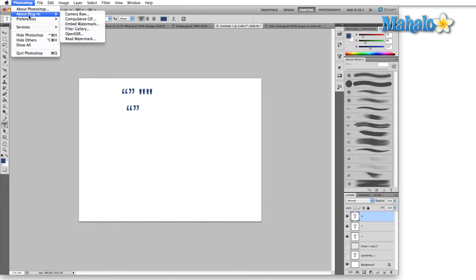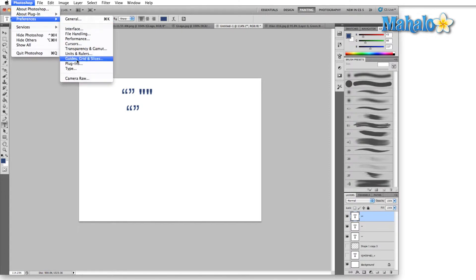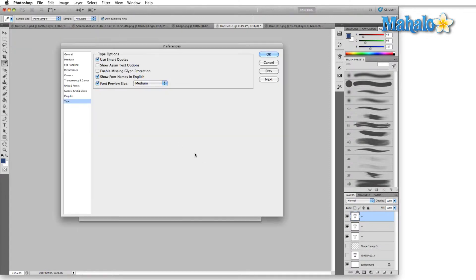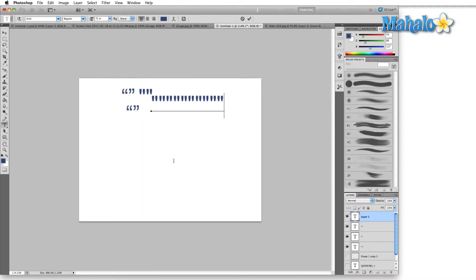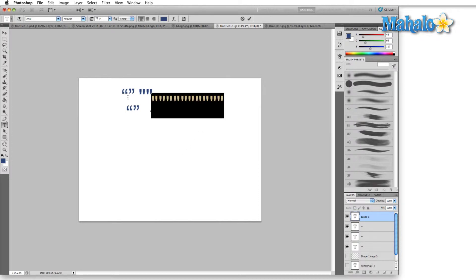Whereas if we go back up here, select preferences and type, and we turn that off, then when we make some new quotes, it's always going to be these typical kind of down arrow looking things rather than the smart quotes here on the left.